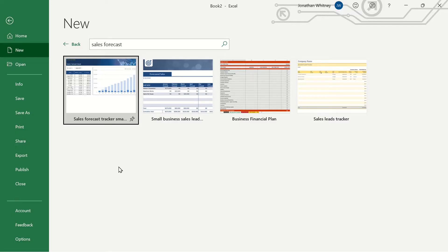Oftentimes we'll want to project our sales out into the future to get an idea of what this forecast looks like. For that we can use the sales forecast tracker template in Excel.